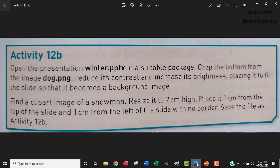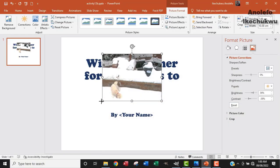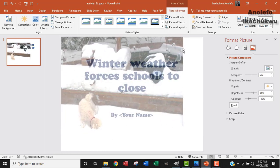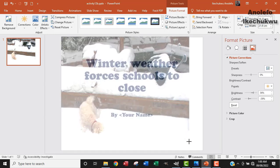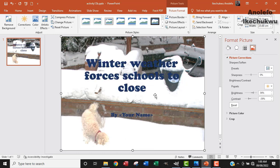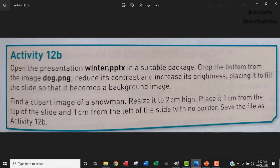So the next step is to actually place the image to fill the slide so that it becomes a background image. What I'm going to do is extend the image, make sure the image is extended to fill up the whole slide. I want to be sure that the image has filled up the whole slide. So the next thing is to right click on the image and send it back so that every other text will show in front.